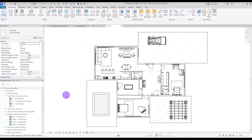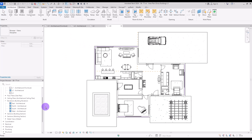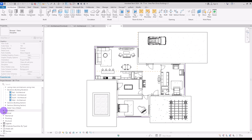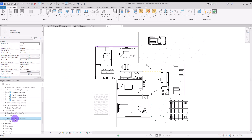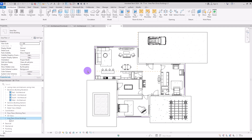If you scroll down in the Project Browser under Coordination, you can find the Area Plan. Opening it shows the Gross Building on first level. If you create another one as Rentable, you'll find another view under Area Plans — Rentable — and it lists all of the levels you created with that specific area type.